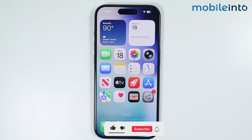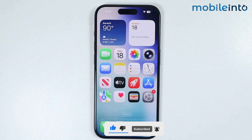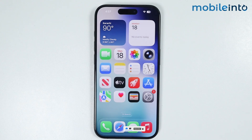Hey, what's up guys. So in this video, we will see how to set dual clock in iPhone lock screen on any iPhone.